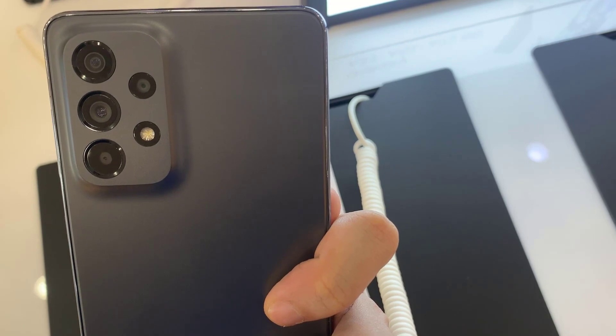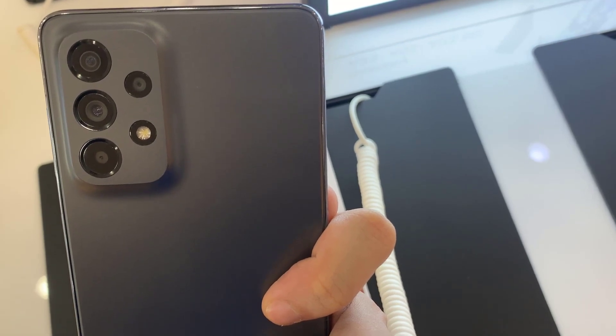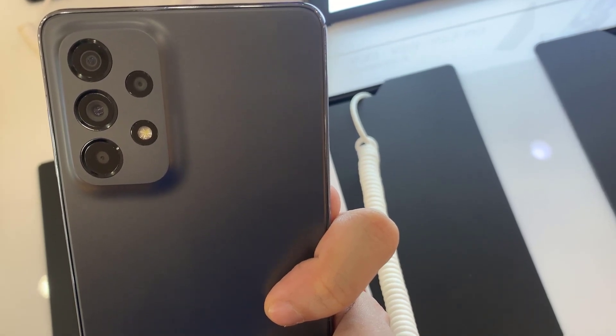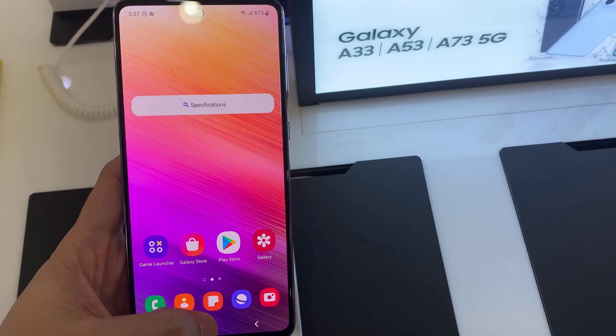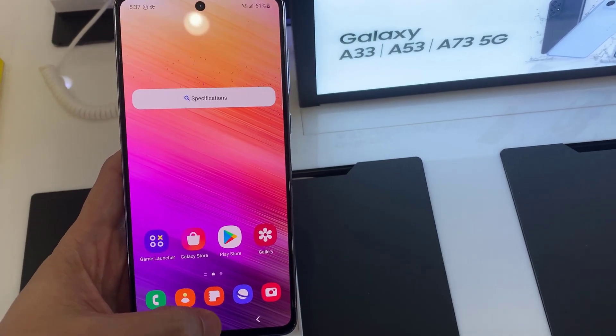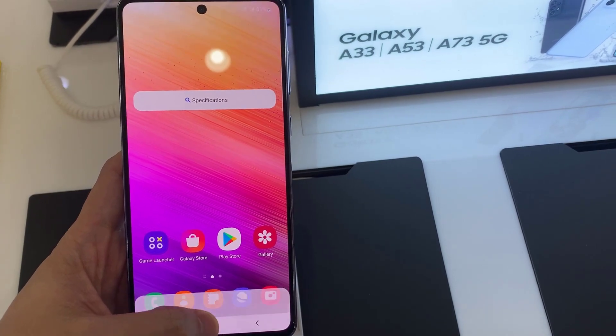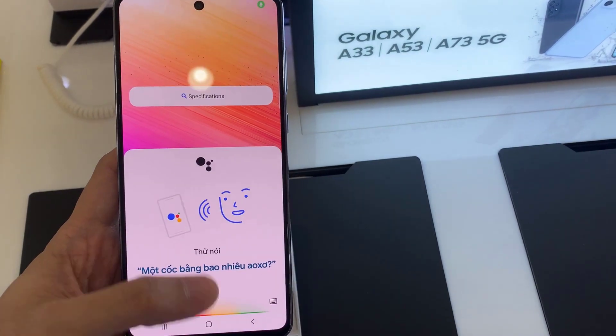Hello everyone! If you want to enable and disable Hey Google of your Google Assistant on Samsung Galaxy A73, this video is useful for you.